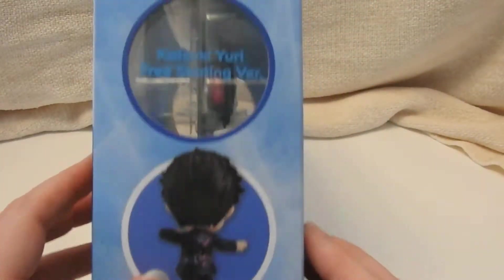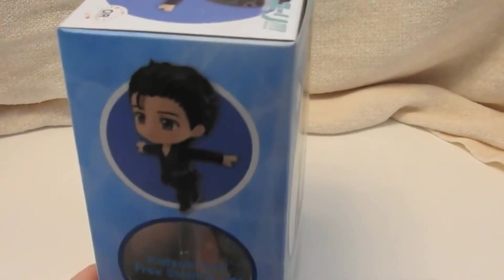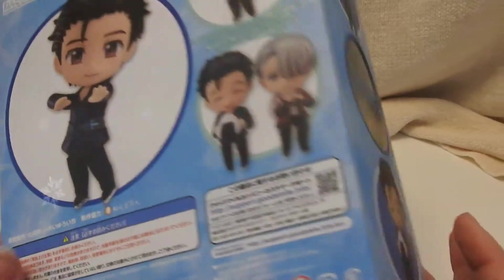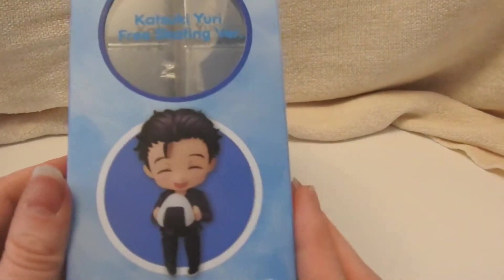So I've already opened up the short program Eros version and this is the literal Yuri on ice skate.